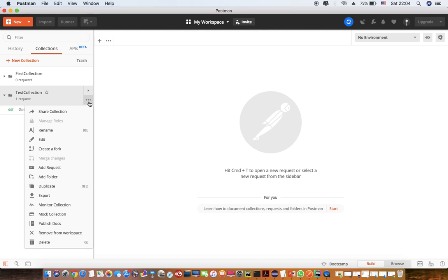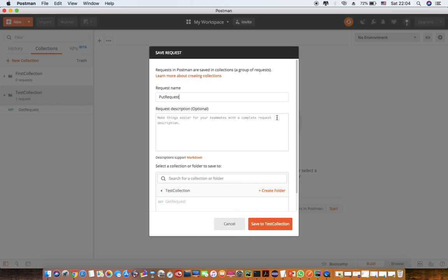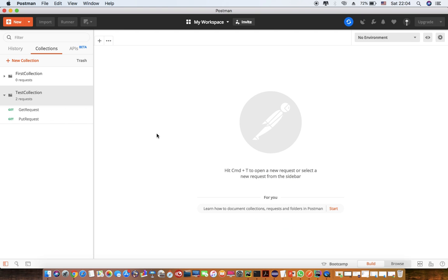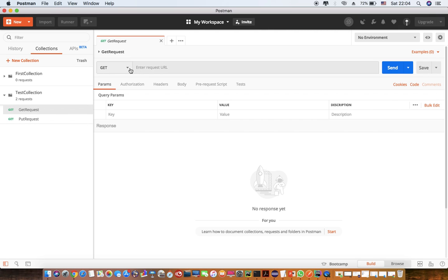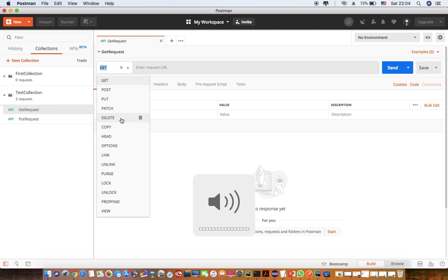Now I'll also add another request and name it as the PUT request. So in this case I'm going to test two of the requests. Ideally for any API you can configure GET, POST, PUT, PATCH, DELETE, and COPY — all these request types you can configure for your API.